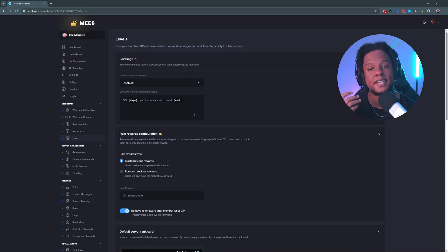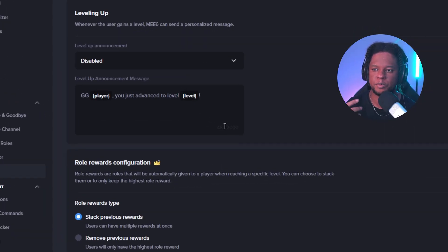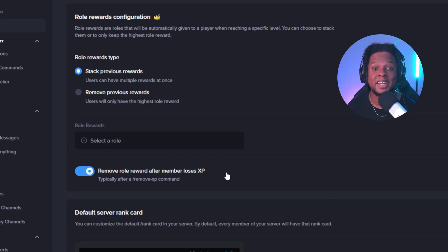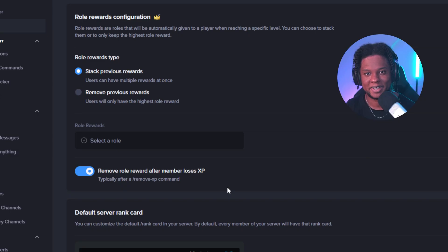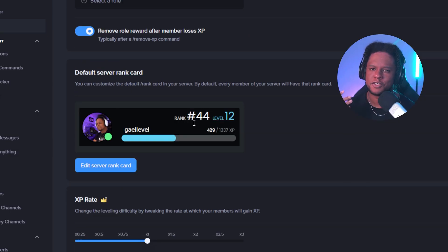Another feature I like to use is the level up. Basically people gain points by typing and interacting in your server and it levels them up and they can check out their rank from a leaderboard. Usually the rank card will look something like this. So that's great to get people to interact more.